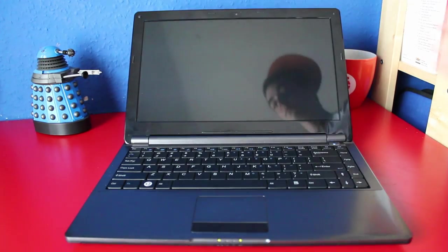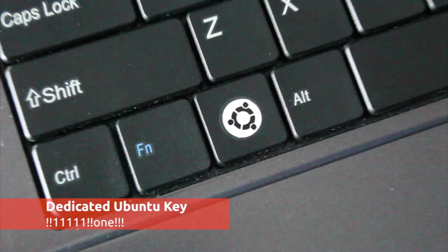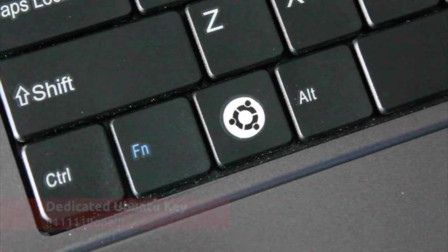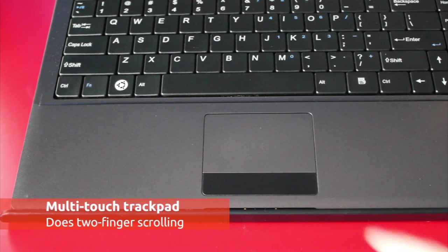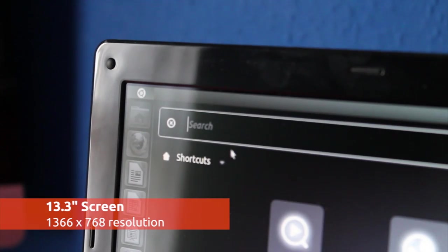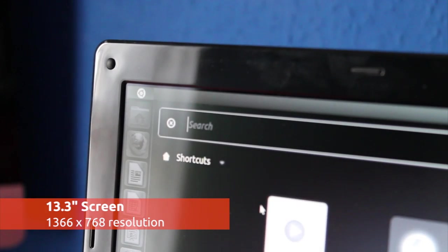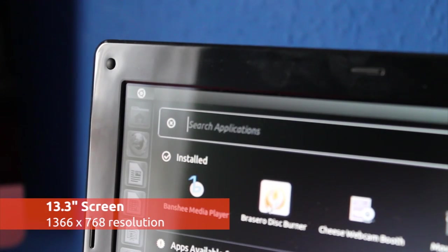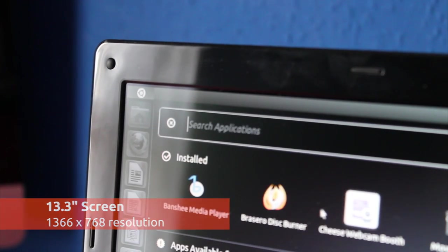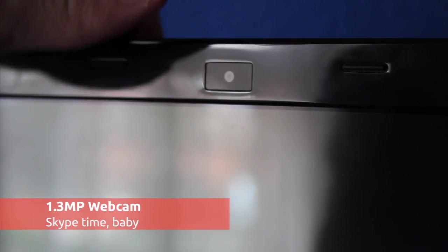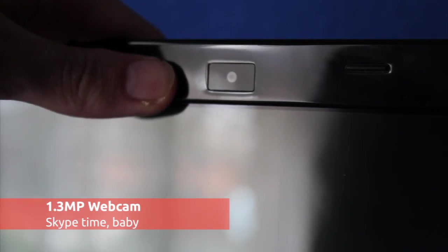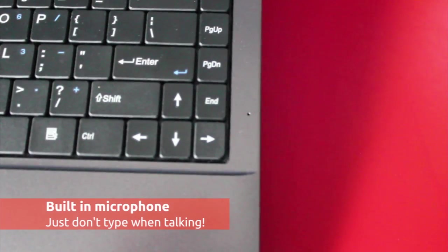It has a full size keyboard, a dedicated Ubuntu key, there's a multi-touch trackpad, a 13.3 inch super clear ultra-bright LED backlit screen, a 1.3 megapixel webcam, and a built-in microphone.